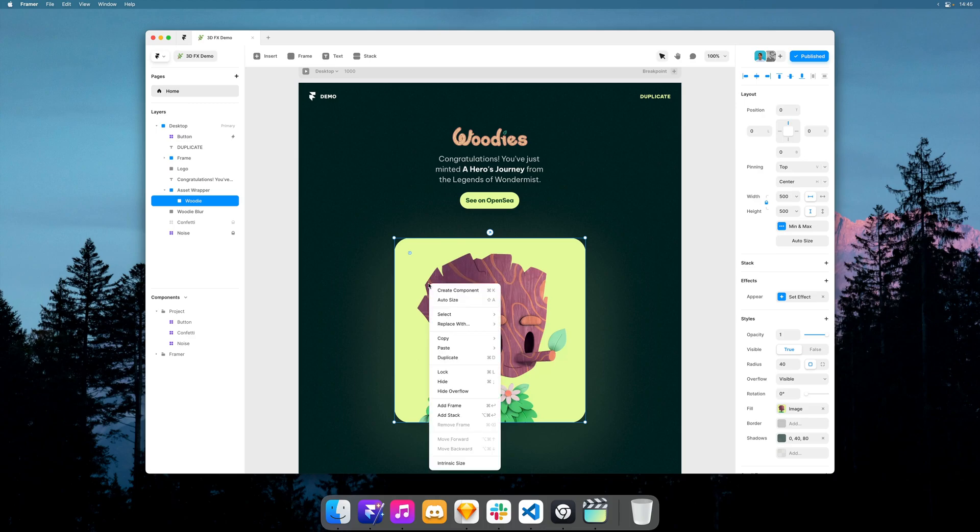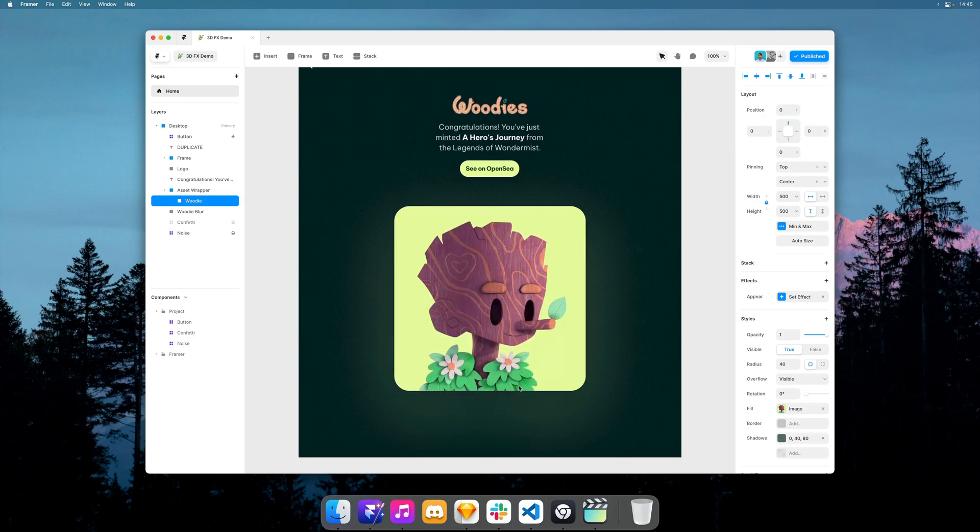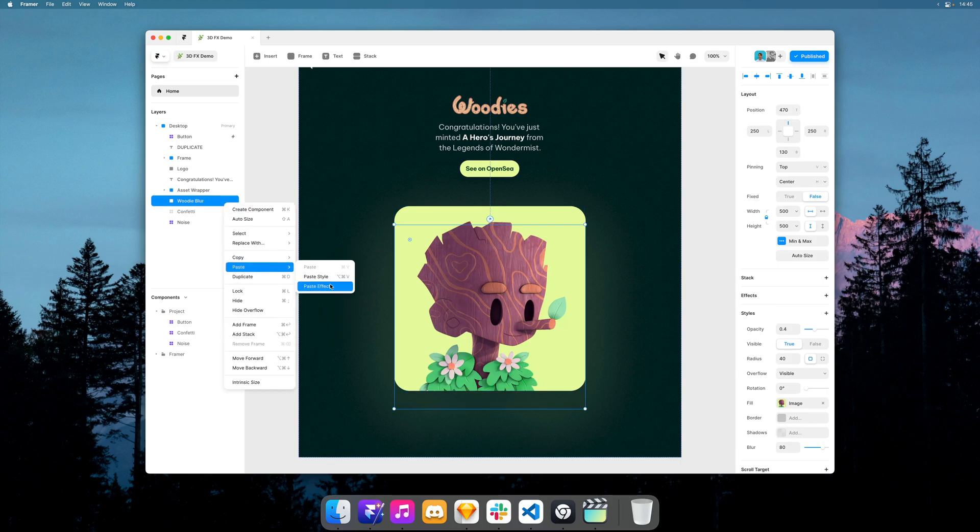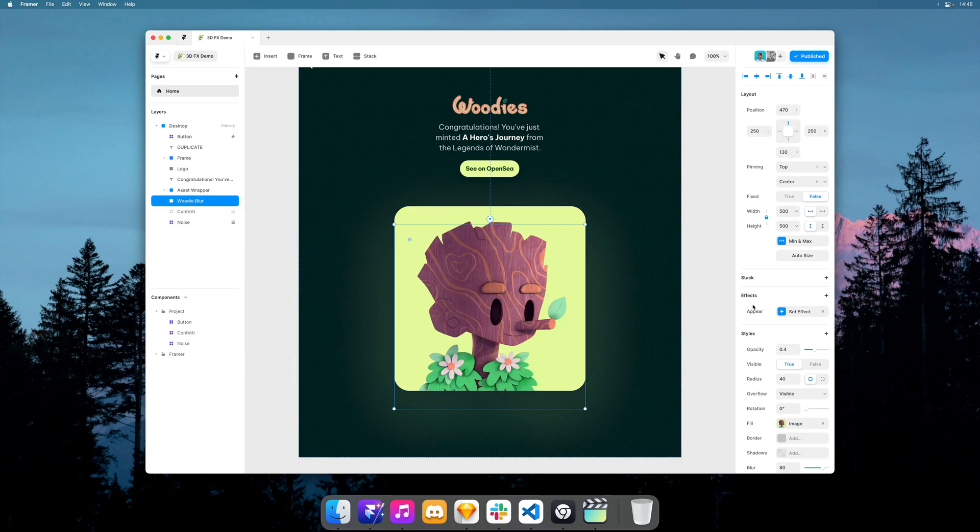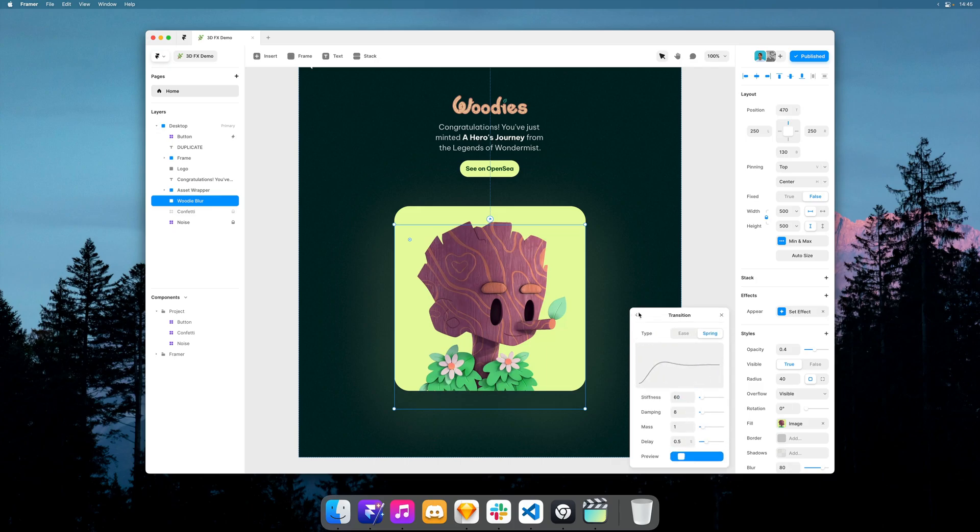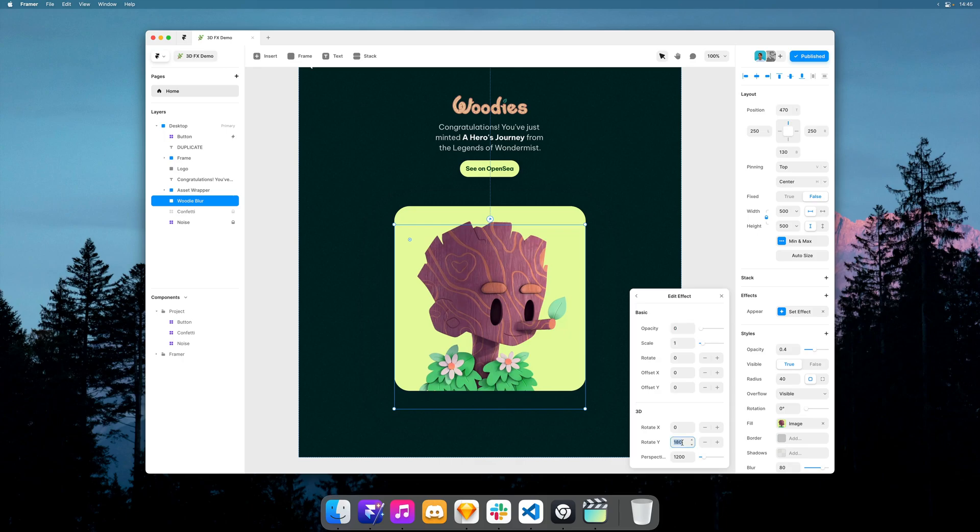And then I can right click and copy this effect. Now I have a copy of this image with a blur applied here and I want this to have the same effect but just a little bit delay, and starting from 90 instead of 180.